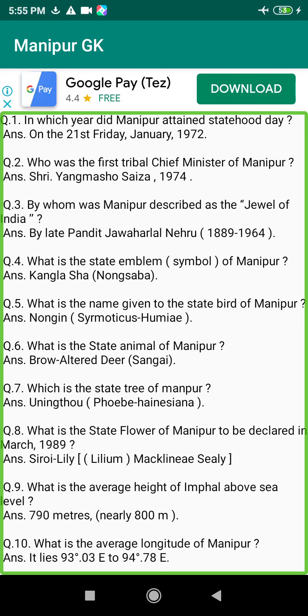Q174. Where is the Khoupum Dam situated in Manipur? Answer: Tamenglong District.